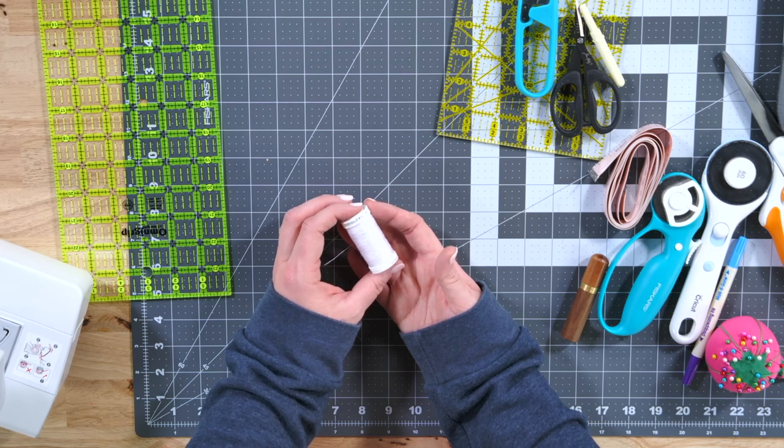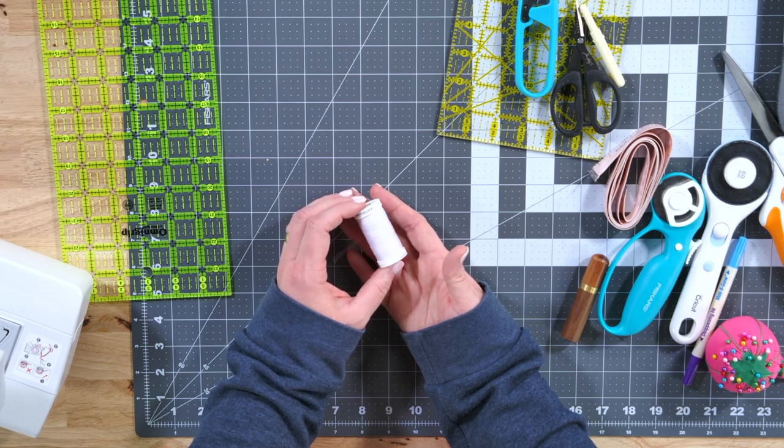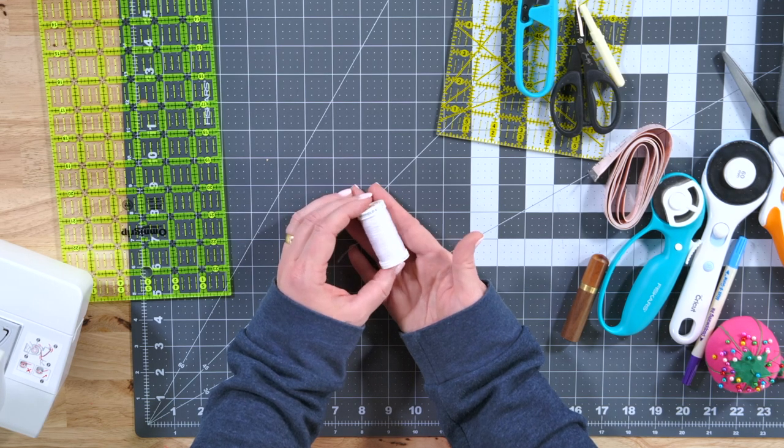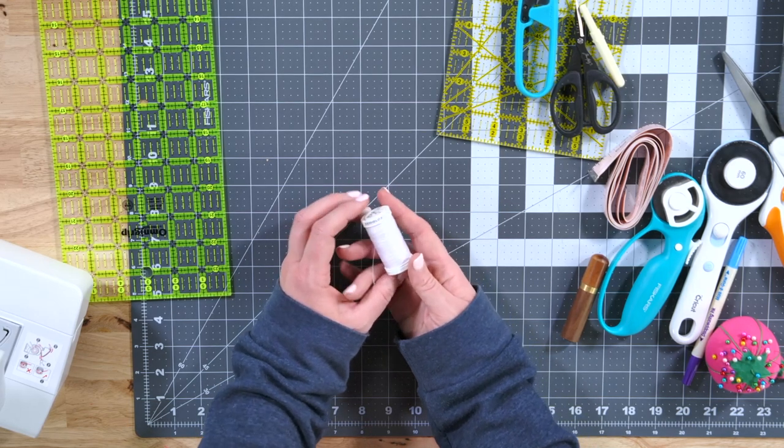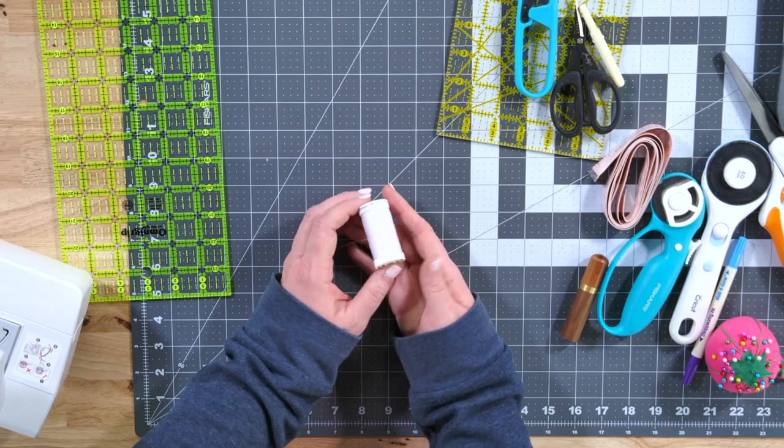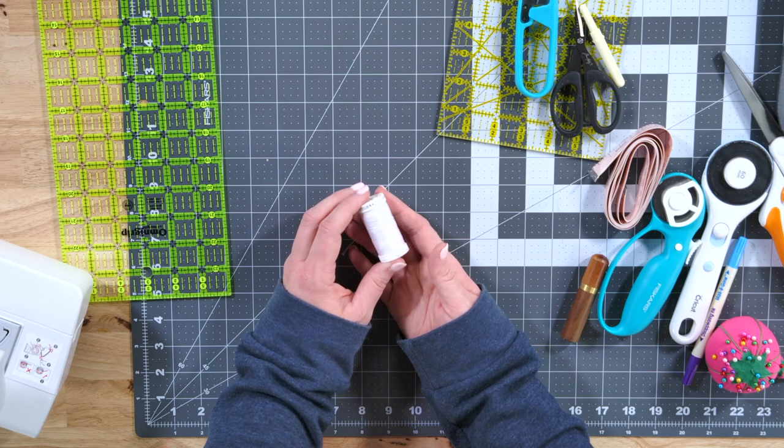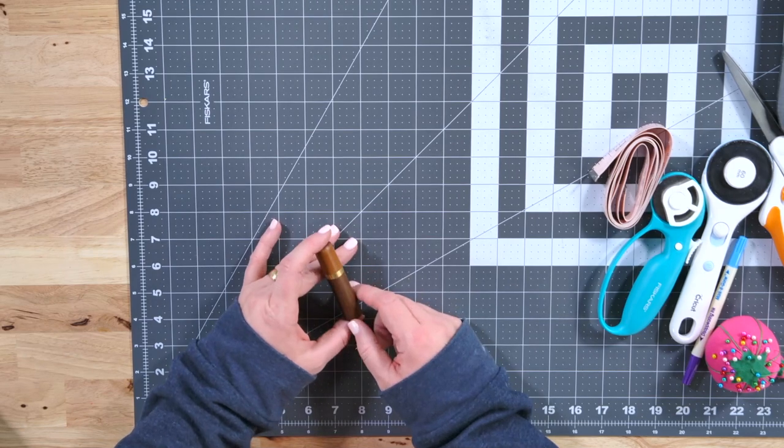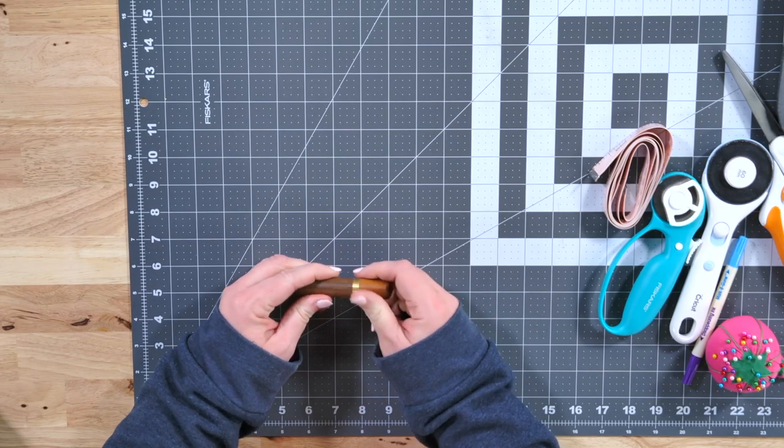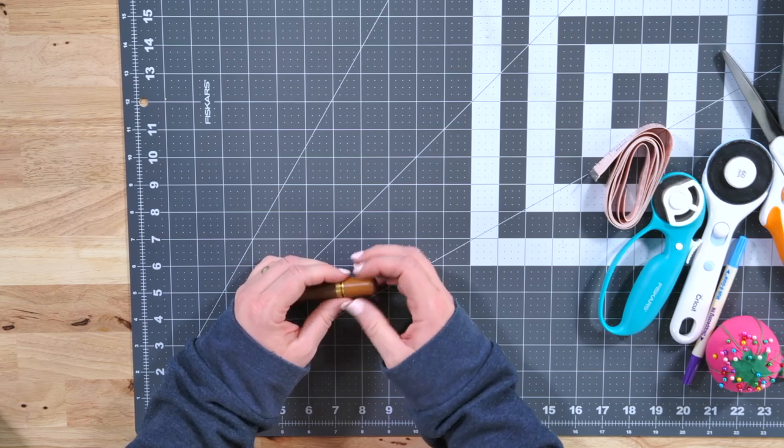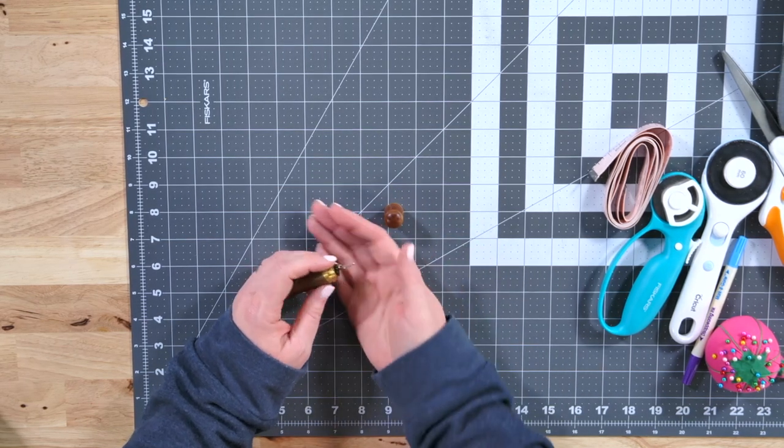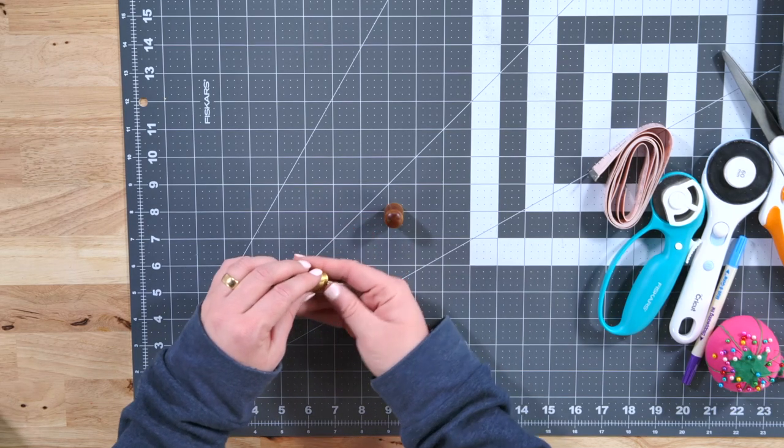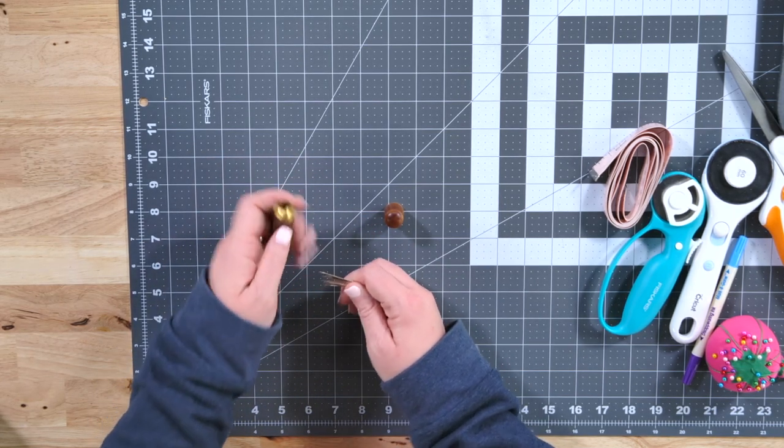I recommend getting a little bit of an assortment of threads like in neutral colors that you would use a lot. Whites, blacks, browns, grays, those types of things and bobbins and going ahead and just keeping those stocked and with plenty of thread on them. Also, while I'm talking about the sewing machine, make sure that you have plenty of extra needles for your sewing machine. There's nothing worse than being in the middle of a project and your needle breaking and you're not having any extra to complete the project. So grab some extra needles that fit your sewing machine.